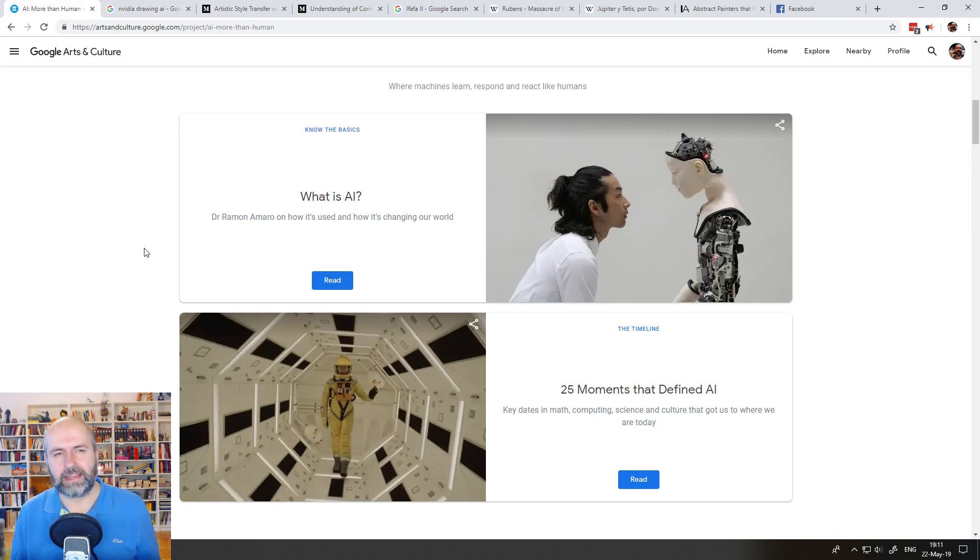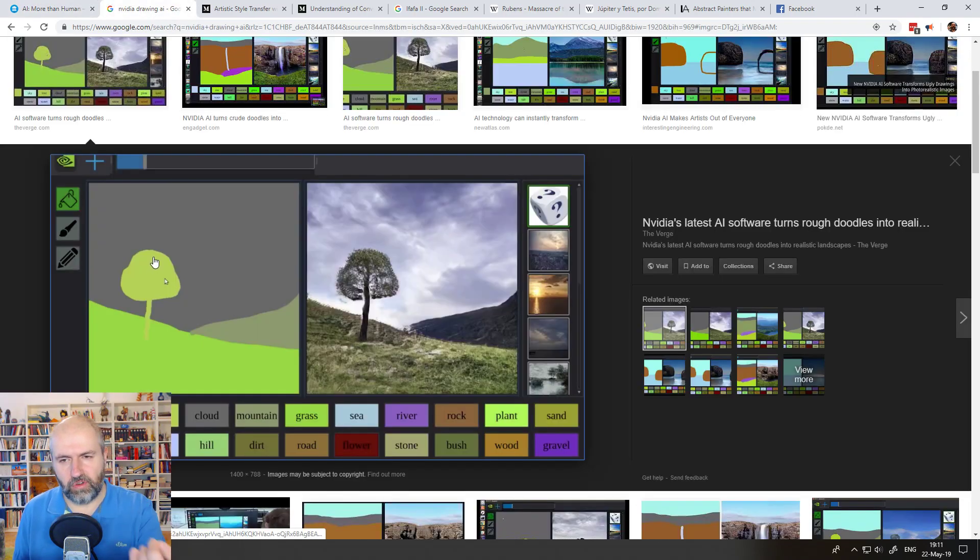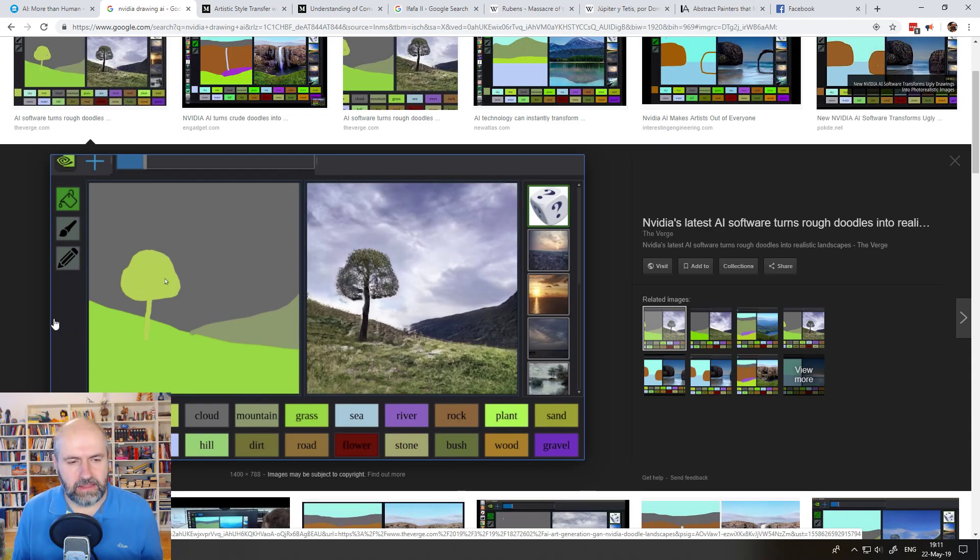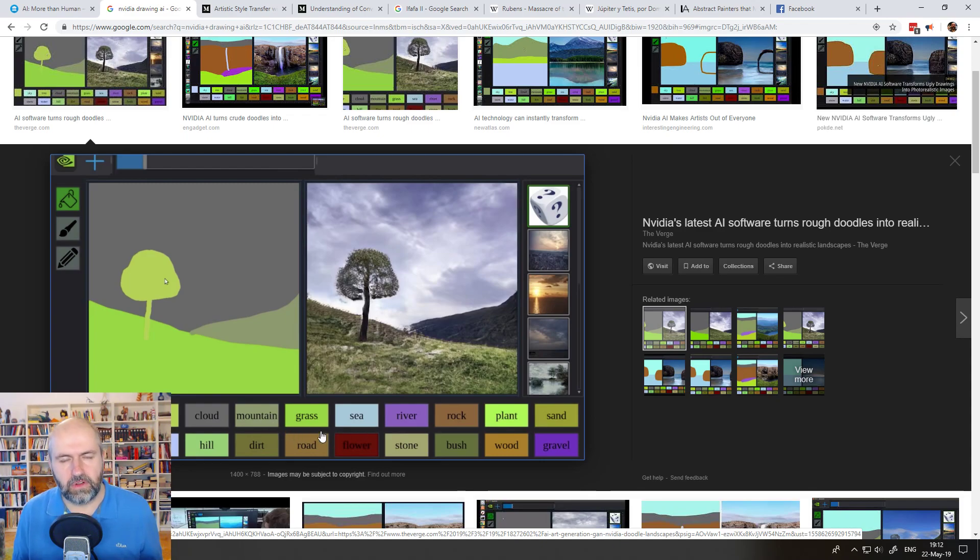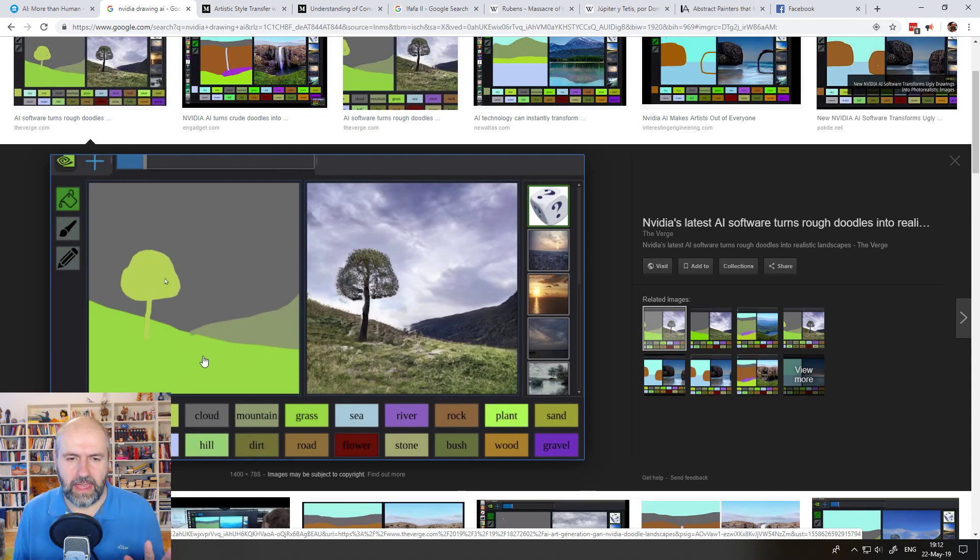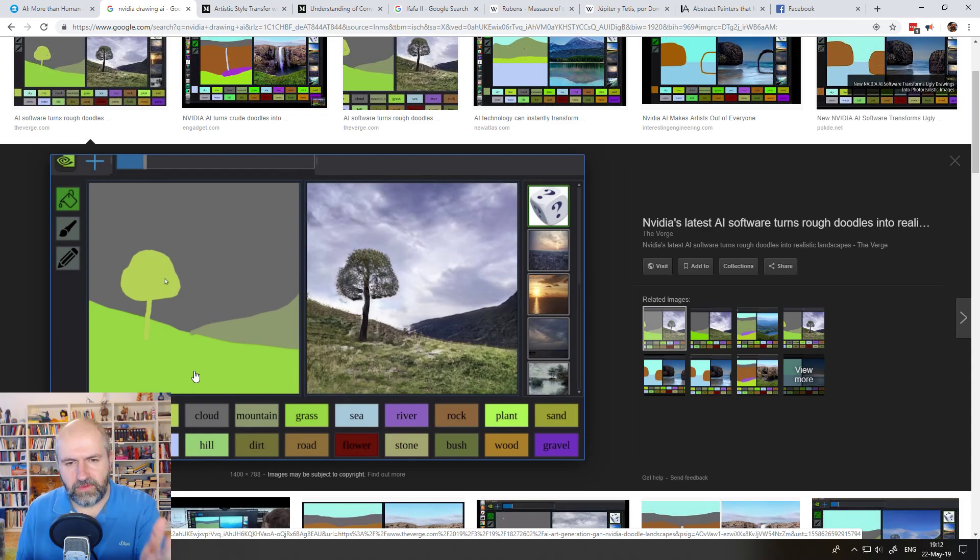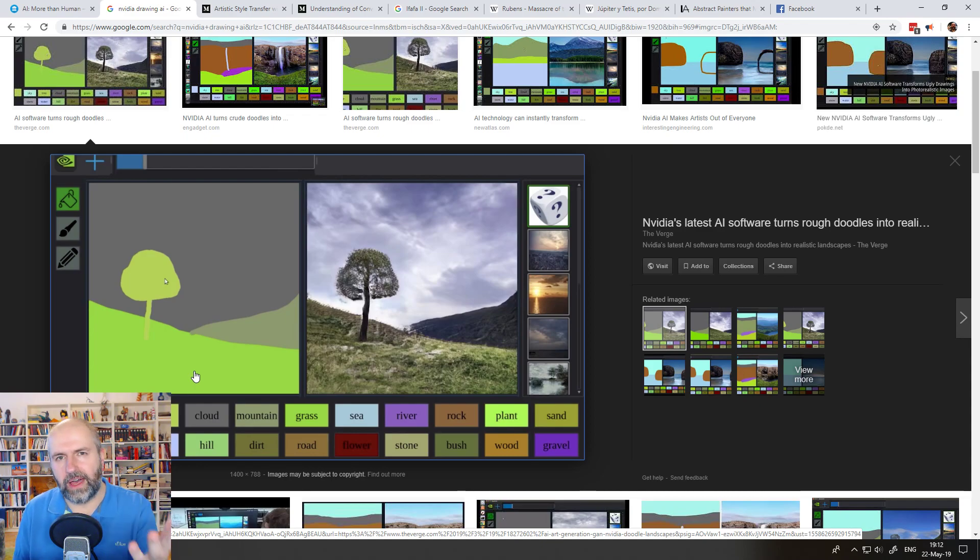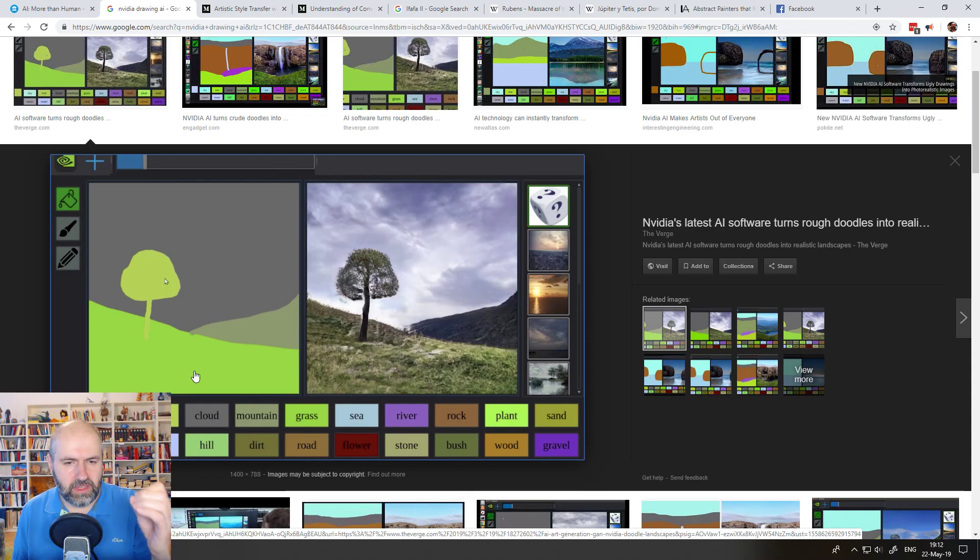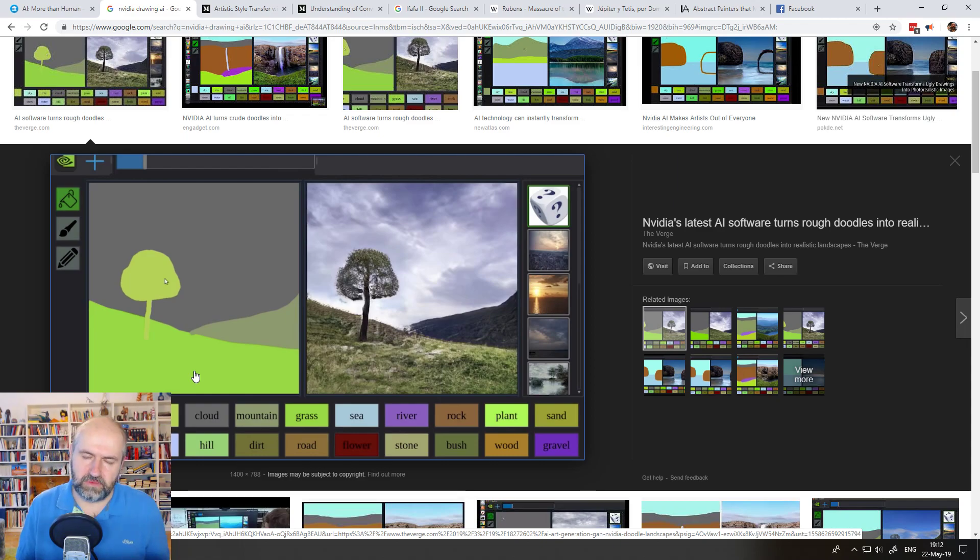I want to show you two examples here. Mind blown by this software that is created by NVIDIA. This is an AI software and you can see here that you can basically select materials, give different colors for different regions. And then you very roughly draw out a kind of landscape that you want to have. And basically, in real time, the software is creating a landscape.